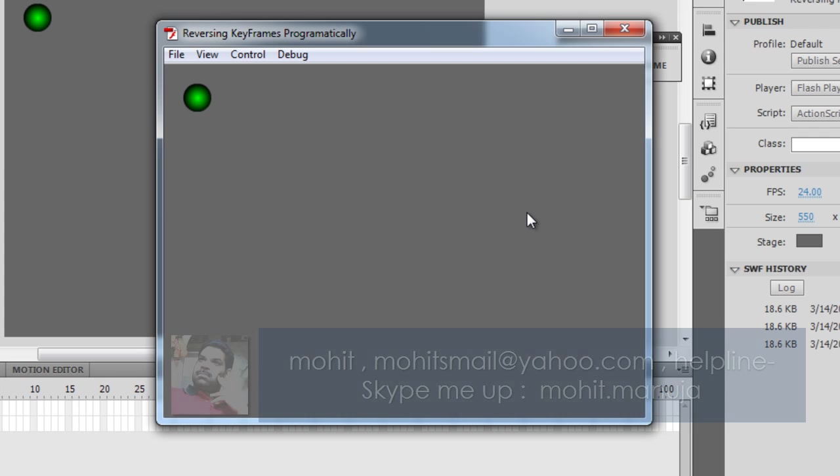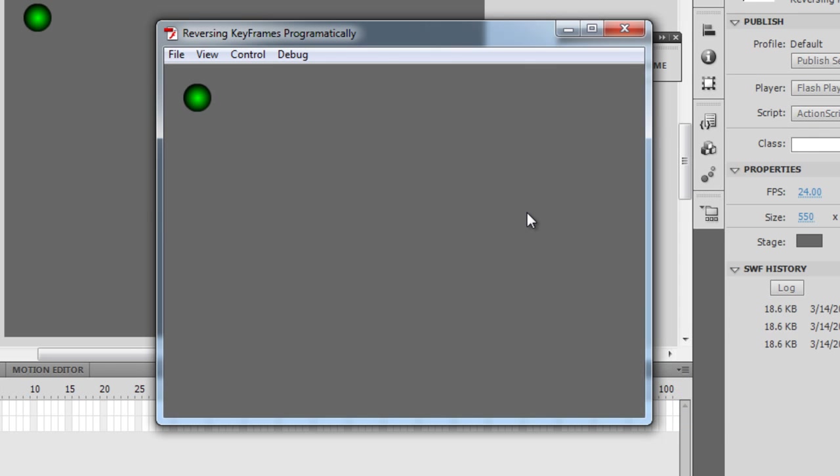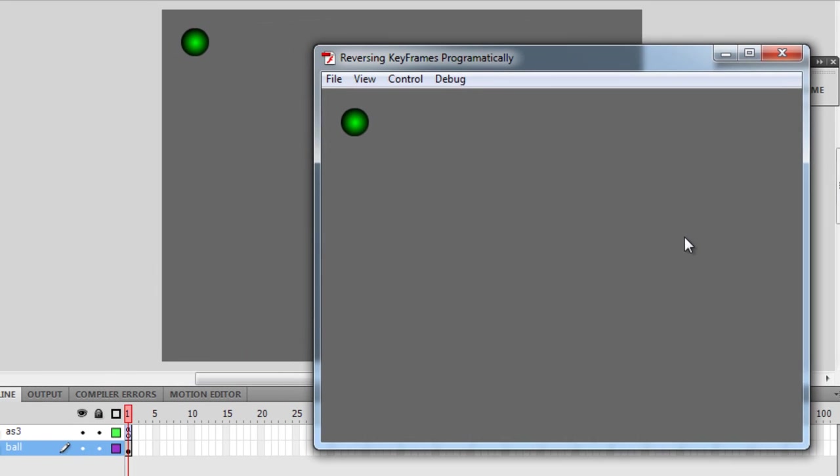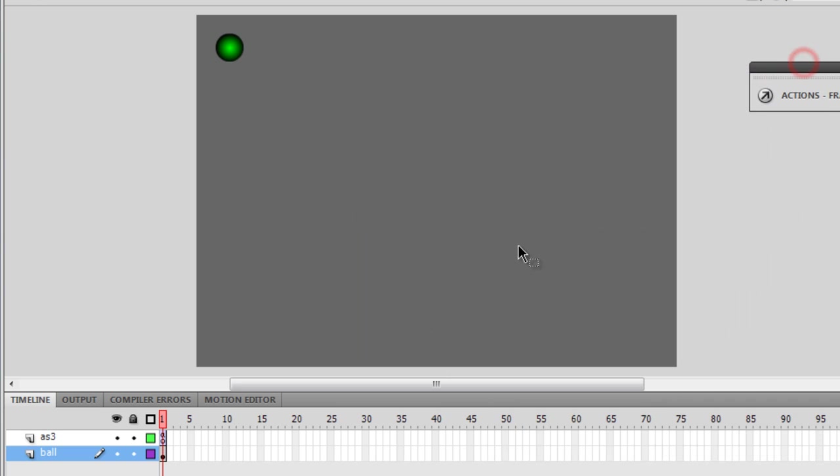Basically this tutorial is all about reversing keyframes programmatically, by which I mean through the program, through ActionScript 3. Guys I'm using Flash Pro, Flash Professional CS 5.5, alright.